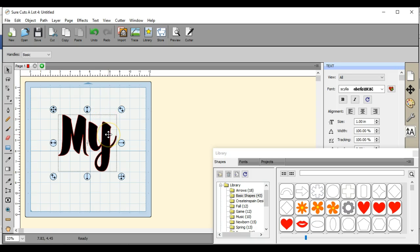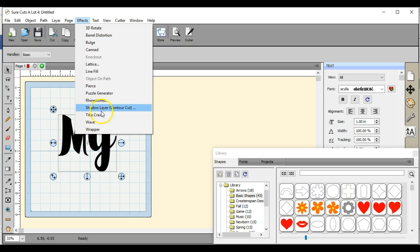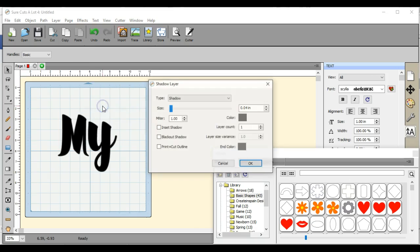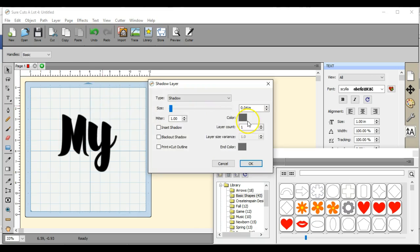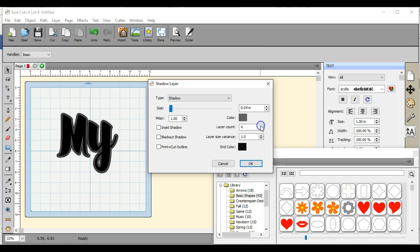So I'm going to show you how to do that right now. Come up here to effects after you have your word typed out. Go to your shadow layer, okay.